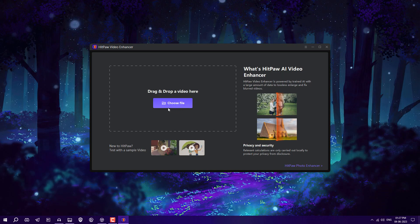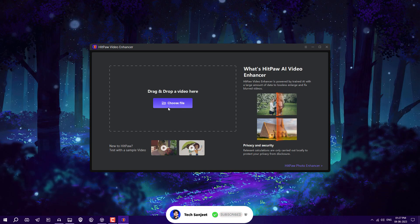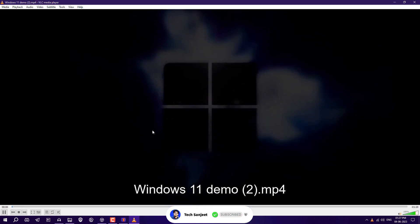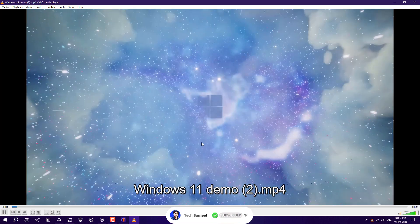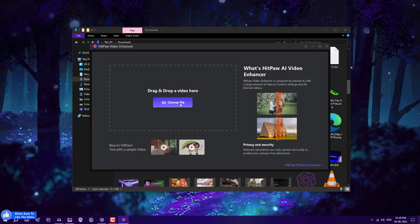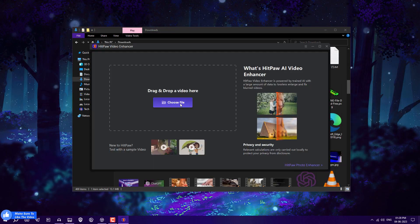I have this Windows 11 demo video and I'm going to increase the video quality. Just click 'Choose File' and select the Windows 11 demo video.